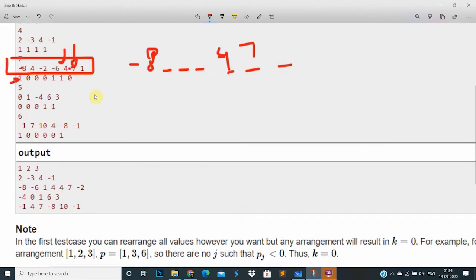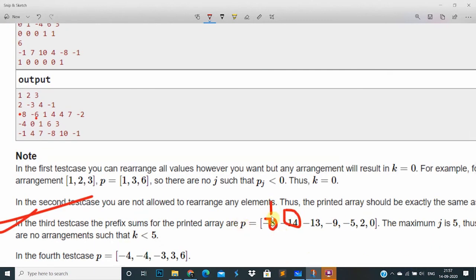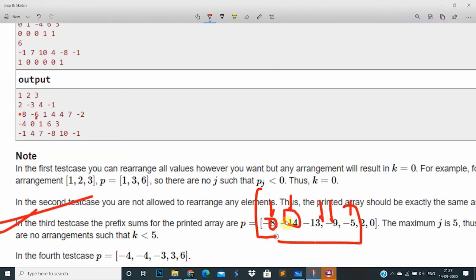If we make a permutation like: minus 8, minus 6, 1, 4, 4, 7, minus 2 — then the prefix sums are: minus 8, minus 14, minus 13, minus 9, minus 5, then 2, and then 0. So we have to find the minimum k such that the prefix sum p of k is less than 0, up to a certain index, and then it becomes positive.